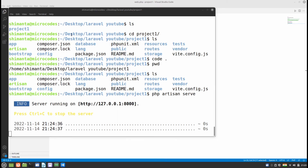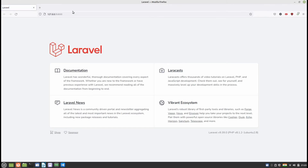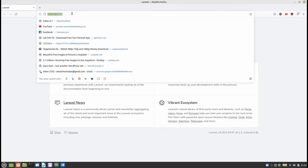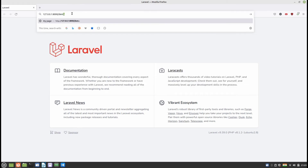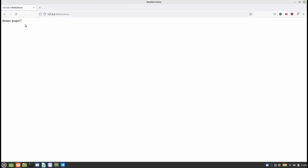Now open the browser link again and type '/demo' in the URL. You can see 'demo page' is displayed — our Laravel project is fully loaded and everything is working correctly.